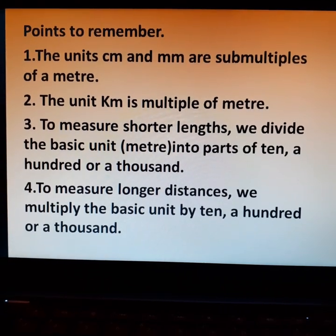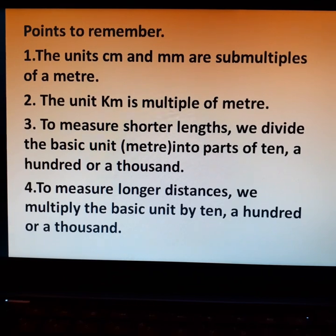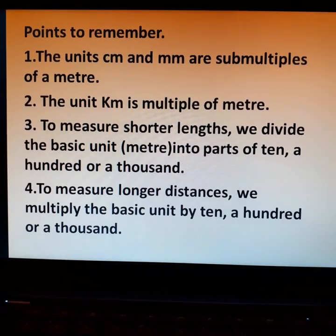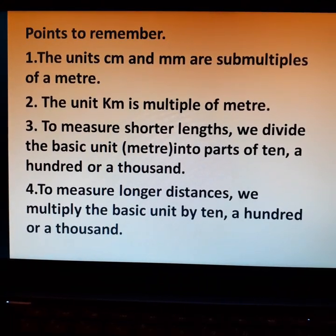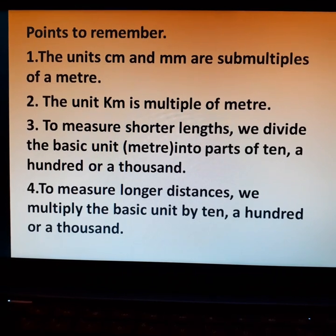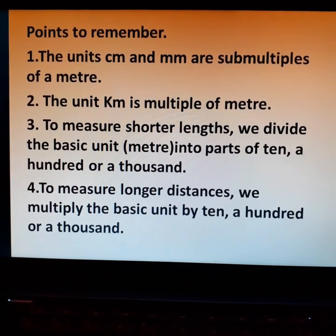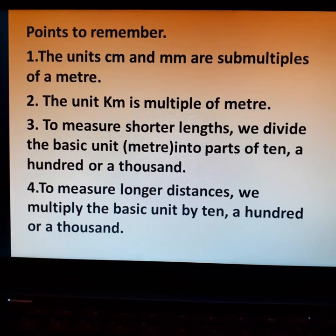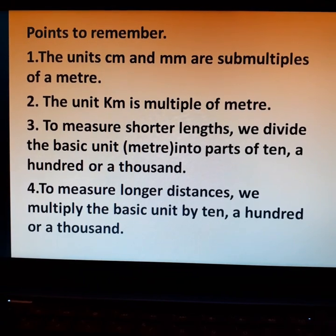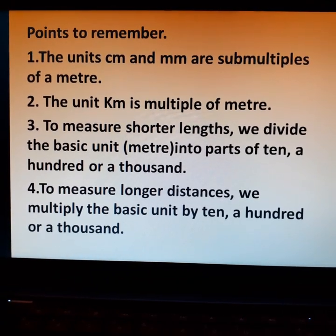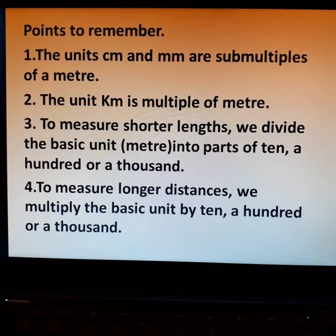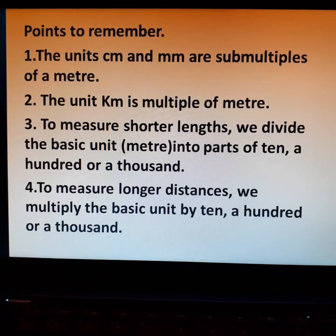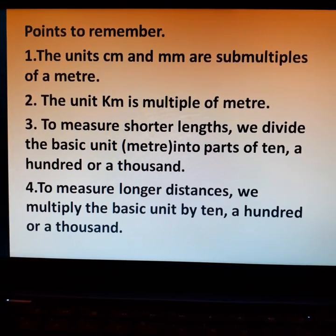Here are some points to remember. First, the units cm and mm are submultiples of a meter. Second, the unit km is a multiple of a meter. Third, to measure shorter lengths, we divide the basic unit — the meter — into parts of 10, 100, or 1000. Fourth, to measure longer distances, we multiply the basic unit by 10, 100, or 1000.